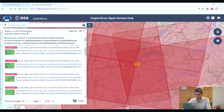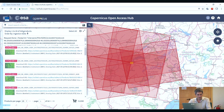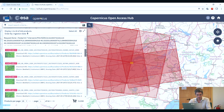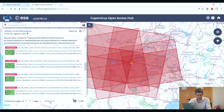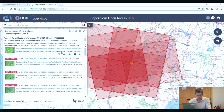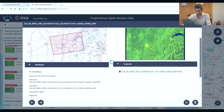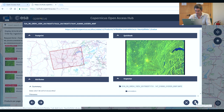Here we can see the results of our search. If we zoom out a little, we can see the footprints, and if we move the mouse icon over the results, we can see the footprint shaded as we pass the mouse over a particular image. We have 446 products that meet our search criteria, contained in 18 pages of results. We can view more information about a product by selecting the View Product Details icon, where we can see a larger quick look and find more information. If we are interested in this product, we can download it by simply clicking the Download Product icon, and the image will begin to download.